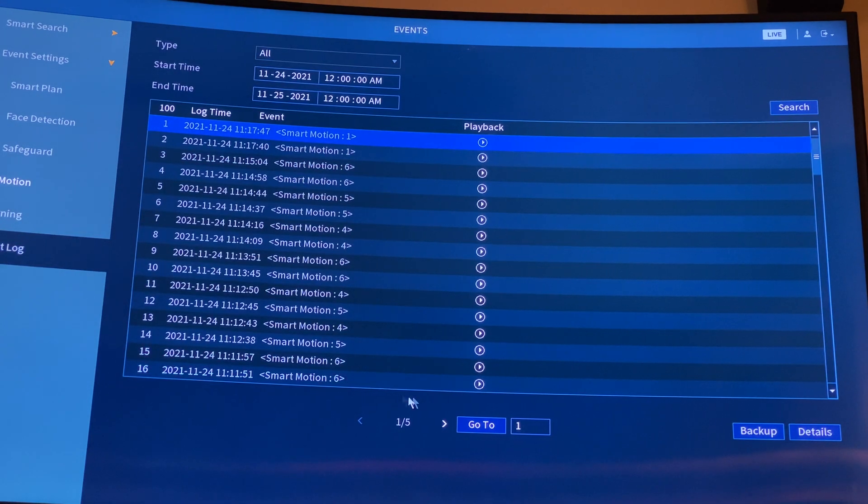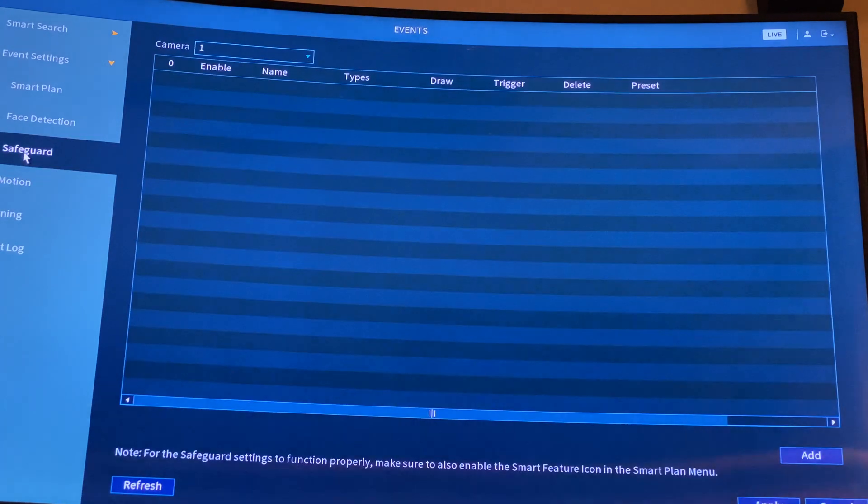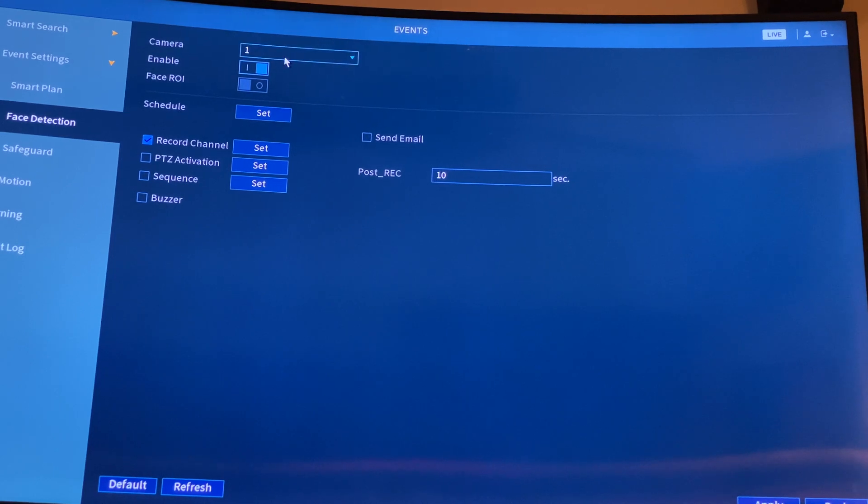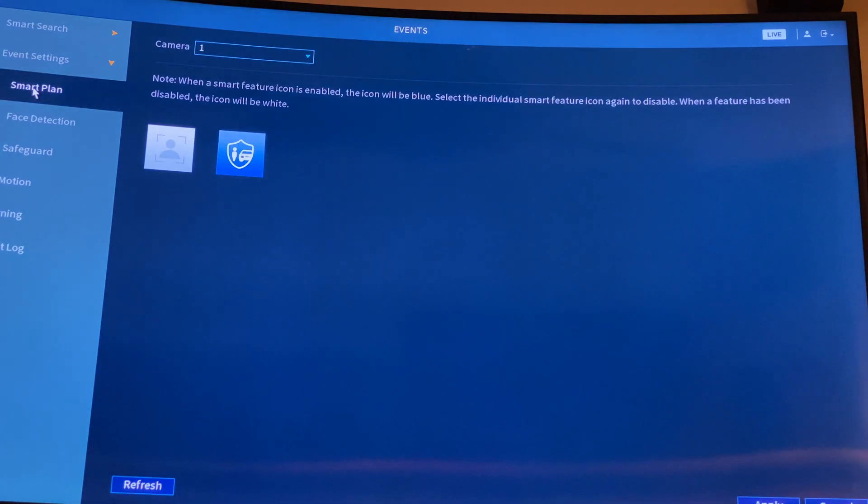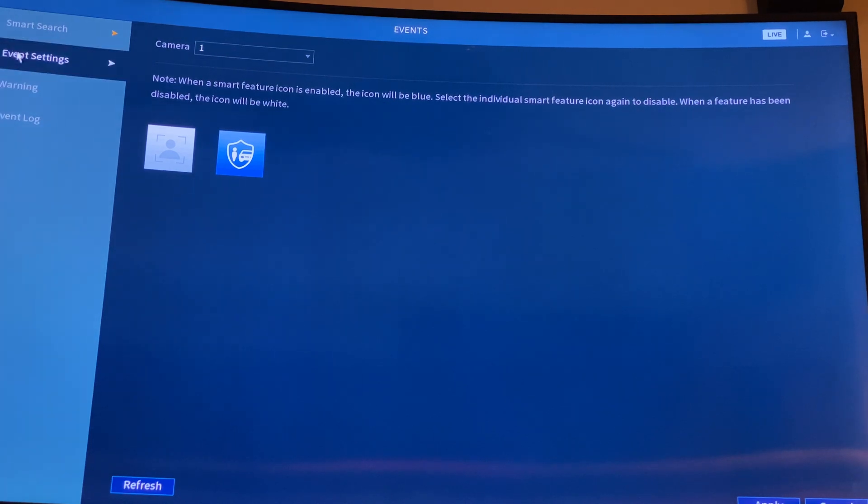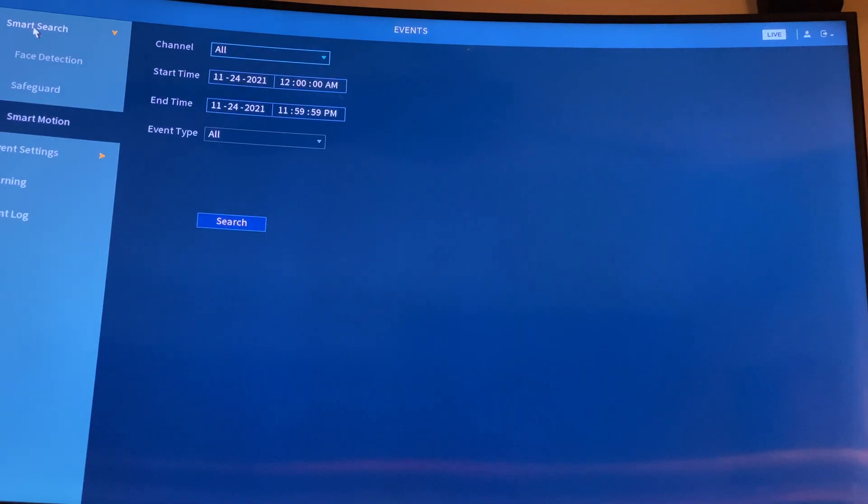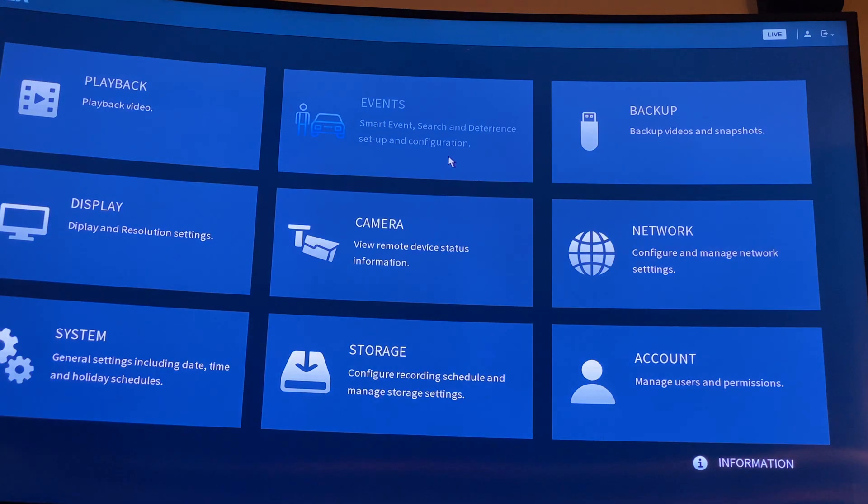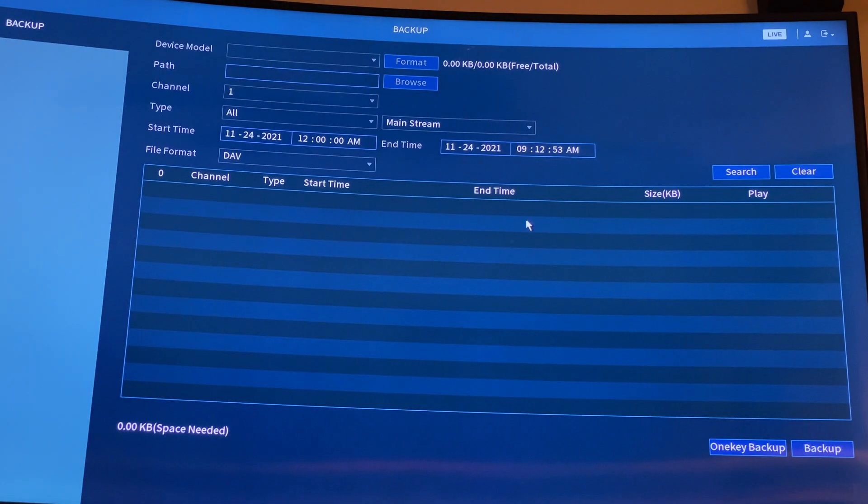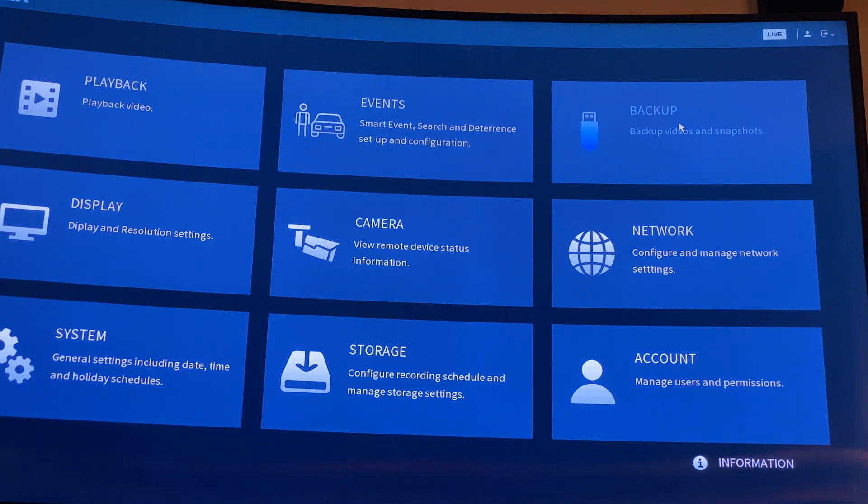This one is event log - these are the event logs. If you want to playback, that's all the smart motions that you get. Safeguard you don't need it. Phase detection - enable and disable things like that. Smart plan - camera one, smart features enabled, icon will show in blue. That's event settings. Smart search - if you want to search a specific event, you can search that. If you want to backup, you can plug in your portable hard drive or flash card and copy that thing to your card.